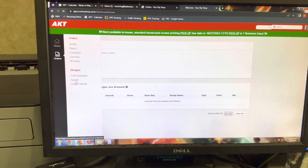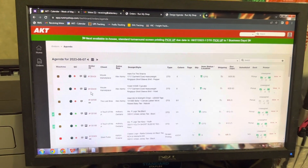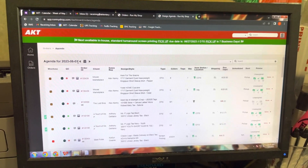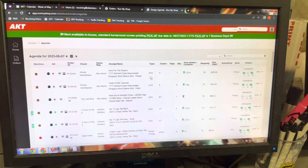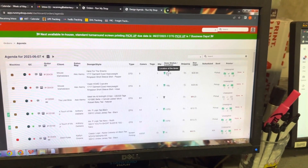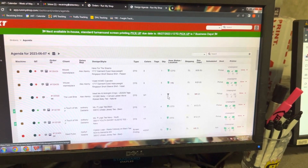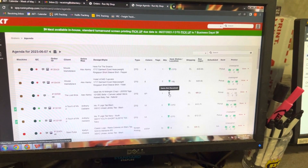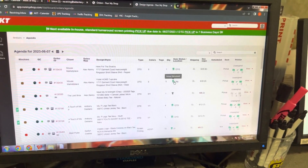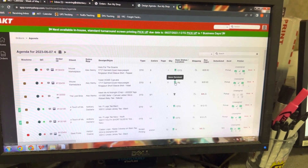This is going to take us to the agenda for today — today is June 7th, Wednesday. We're going to start from the top and go down until we see this gray shirt icon. If you hover over it, it says 'items not received.' The ones that are green have already been received — those are good to go.